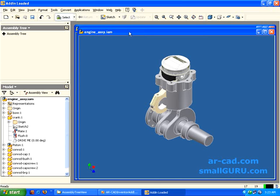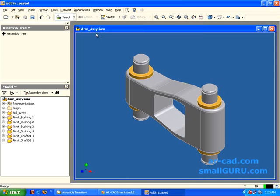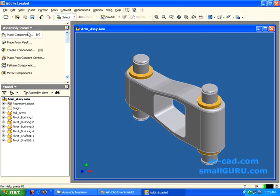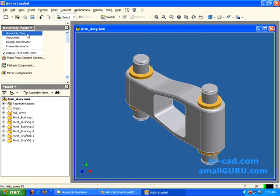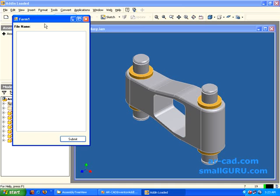So I will start with an ARM assembly. So in our assembly panel, we have our assembly tree. We will go to assembly tree and clicking on this, we get a form.